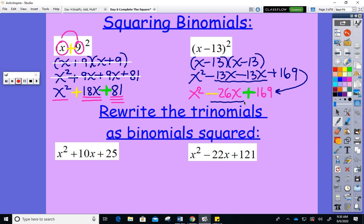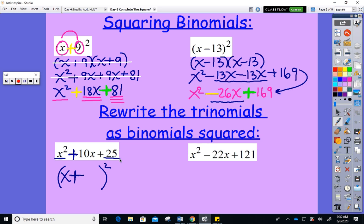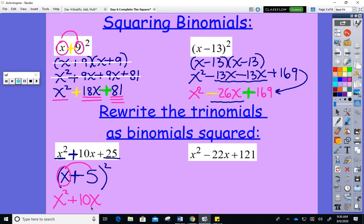If you know how to square a binomial quickly, it helps you go in reverse order — and completing the square requires going in reverse order. For example: x squared must have come from squaring x, the plus from a plus, and 25 from putting 5 there. You're writing a trinomial as the square of a binomial — that's what completing the square is all about.